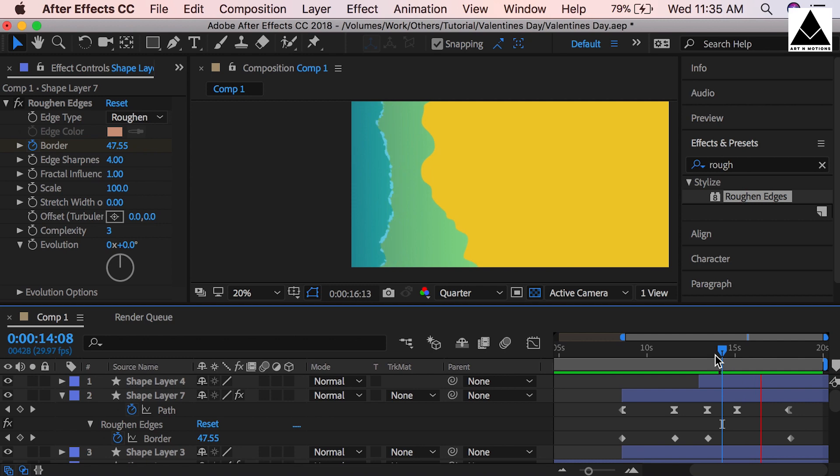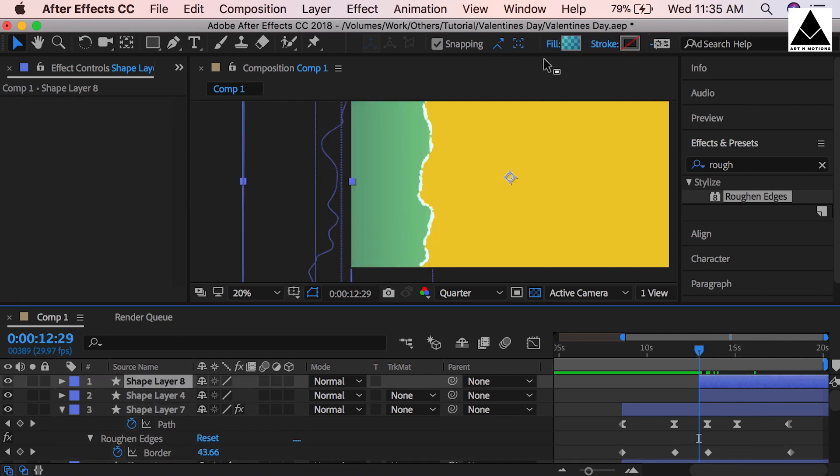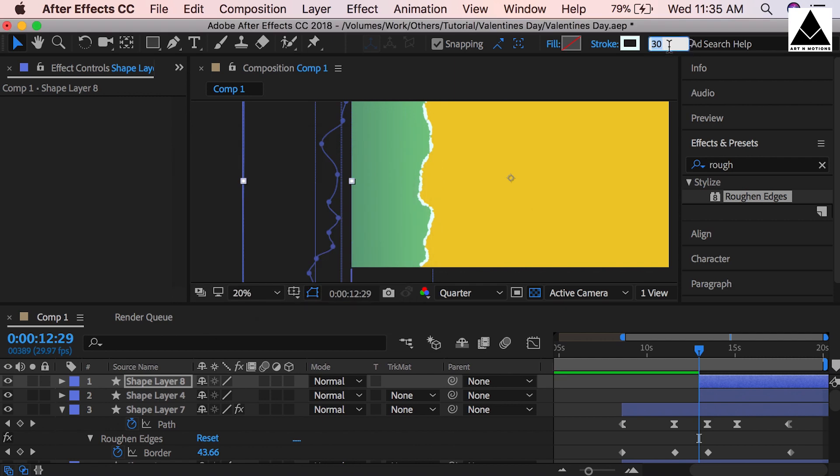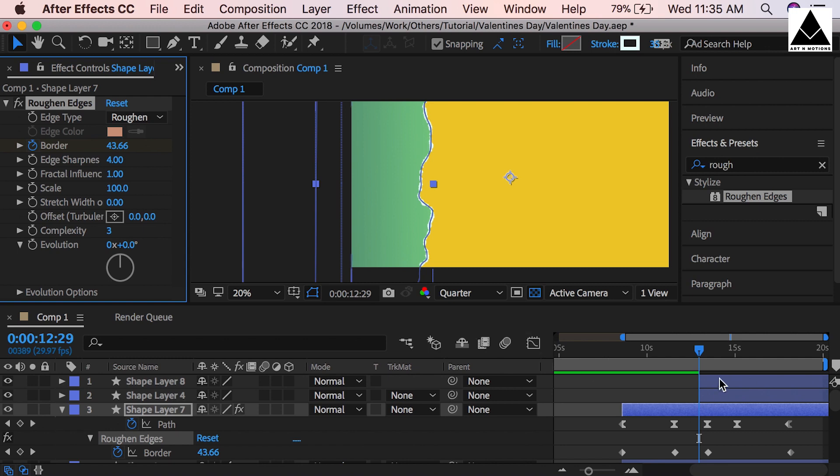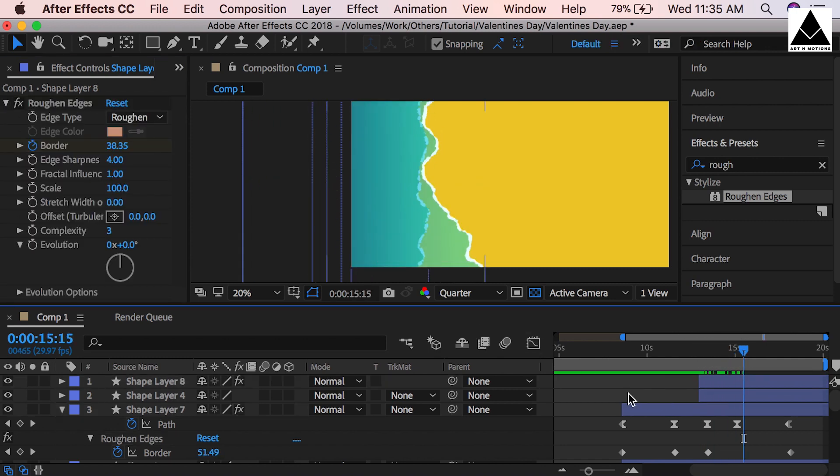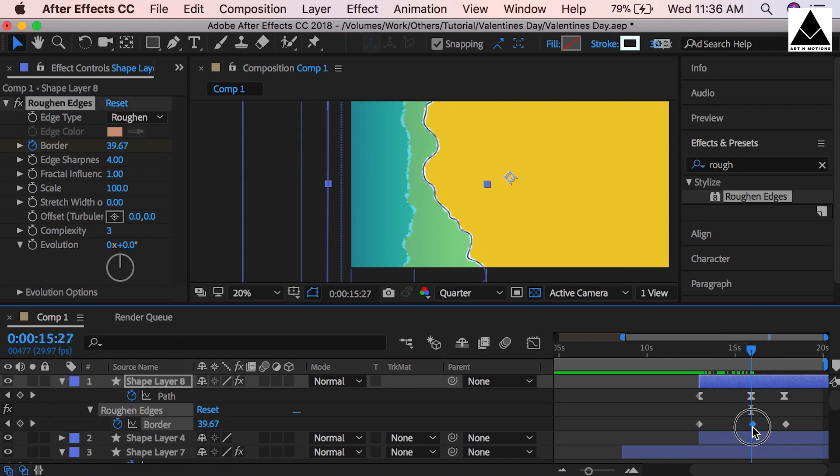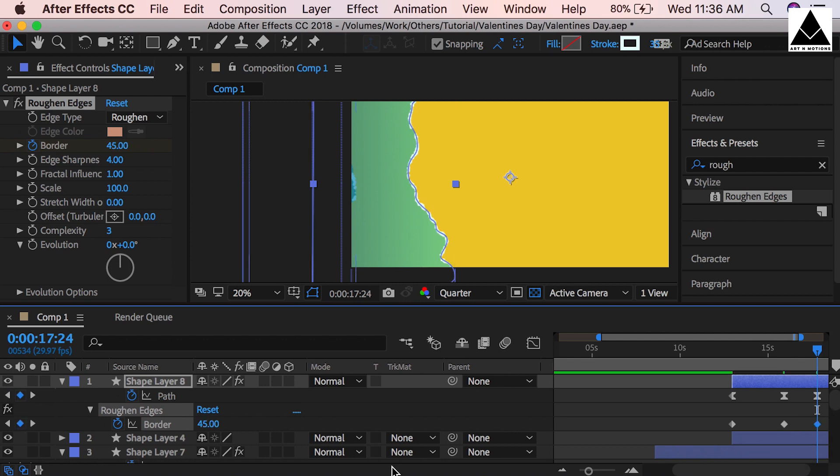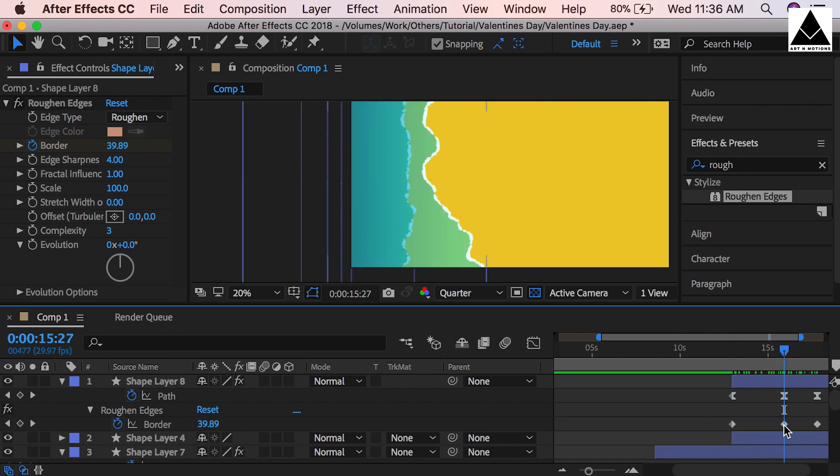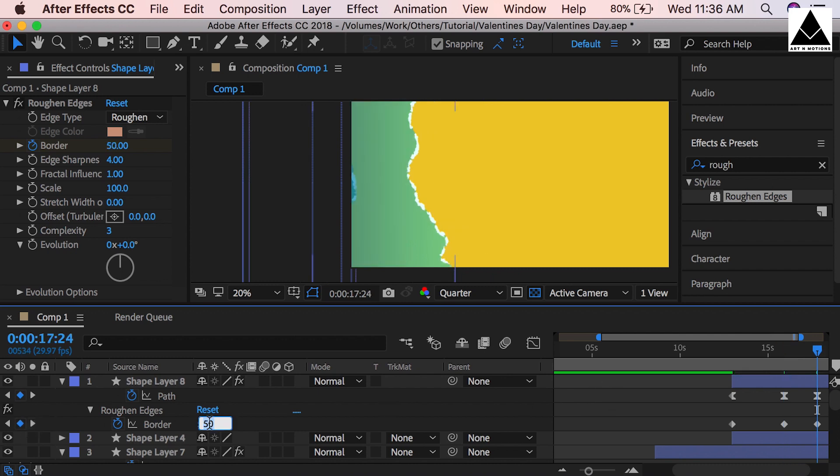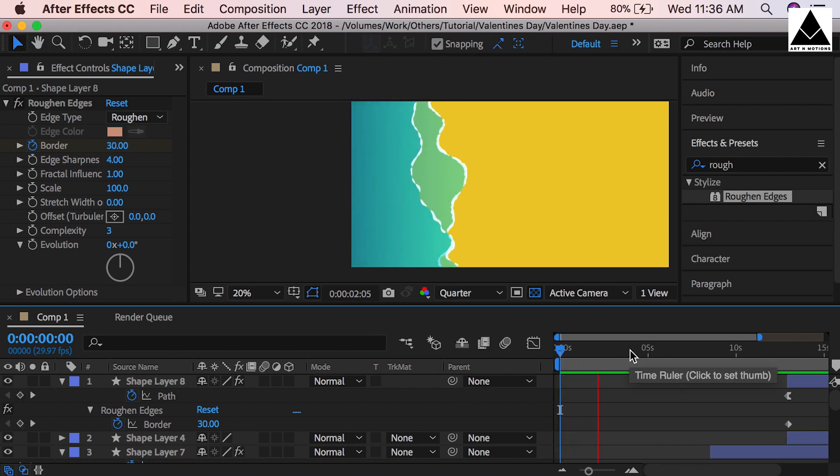Now need to work on fourth and last wave. Duplicate this layer, remove fill and add stroke, stroke size 35. Copy rough edges effects from this layer, paste it. Press U to reveal keys. Stroke size 45 to 50. This can be 45. Last frame can be 55. Let's see how it's looking.